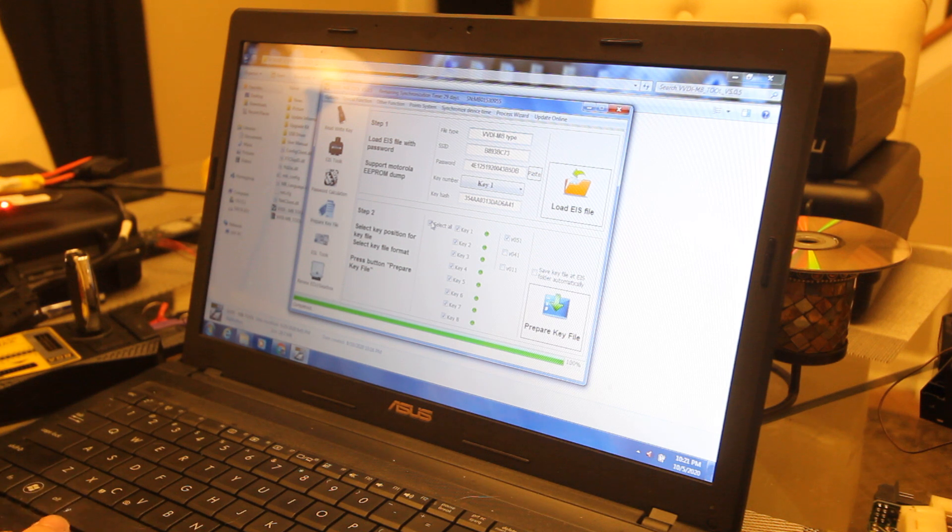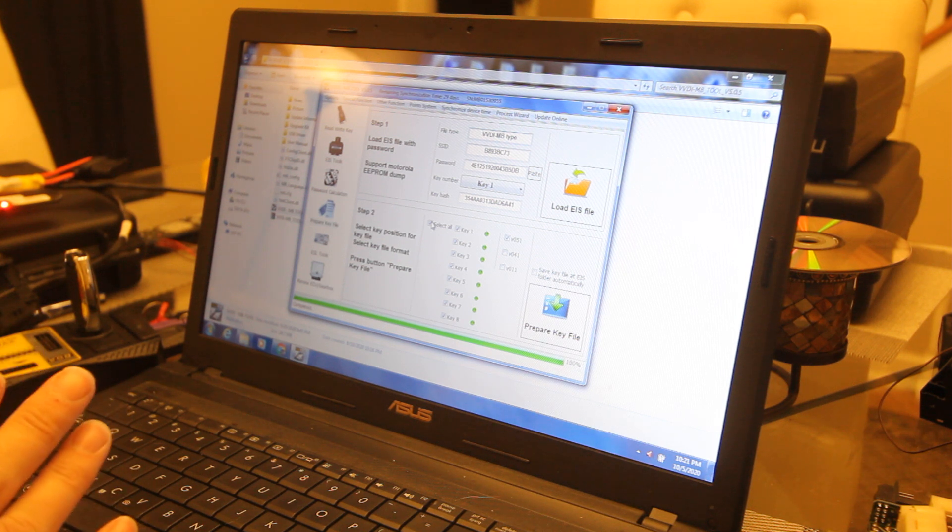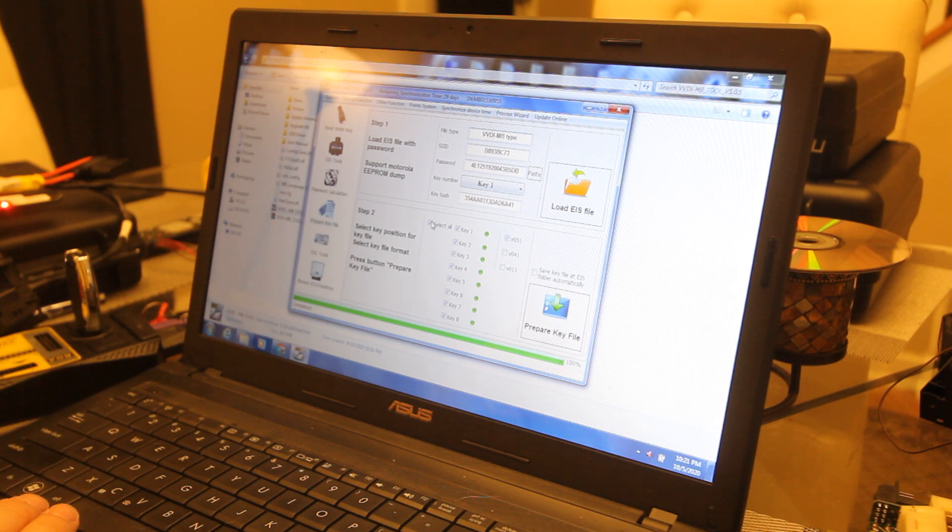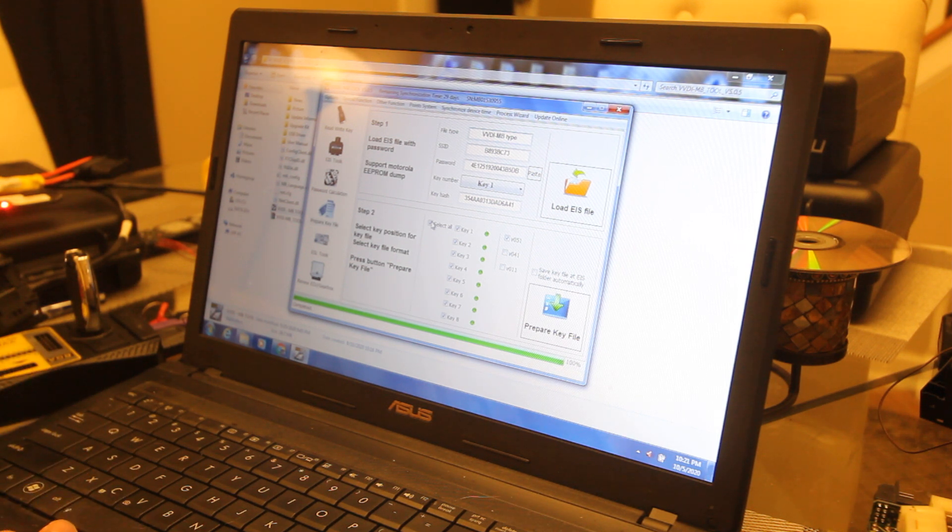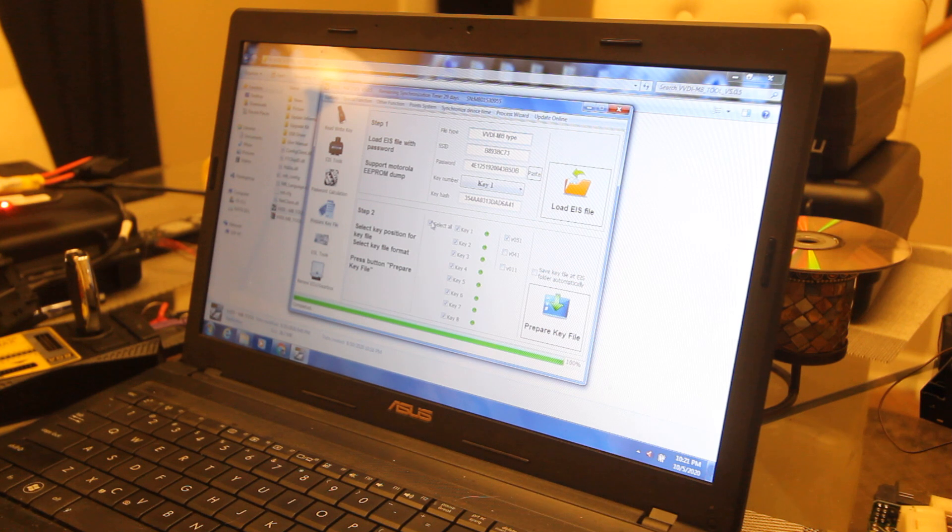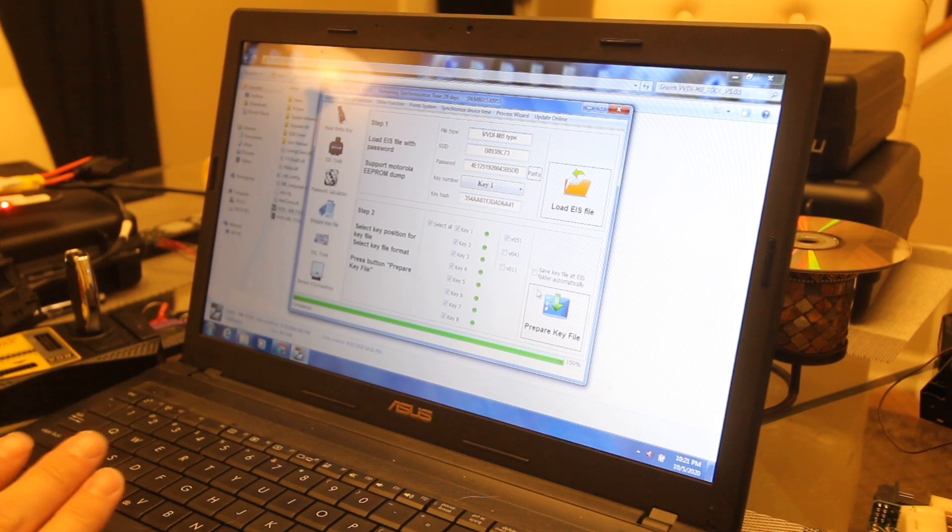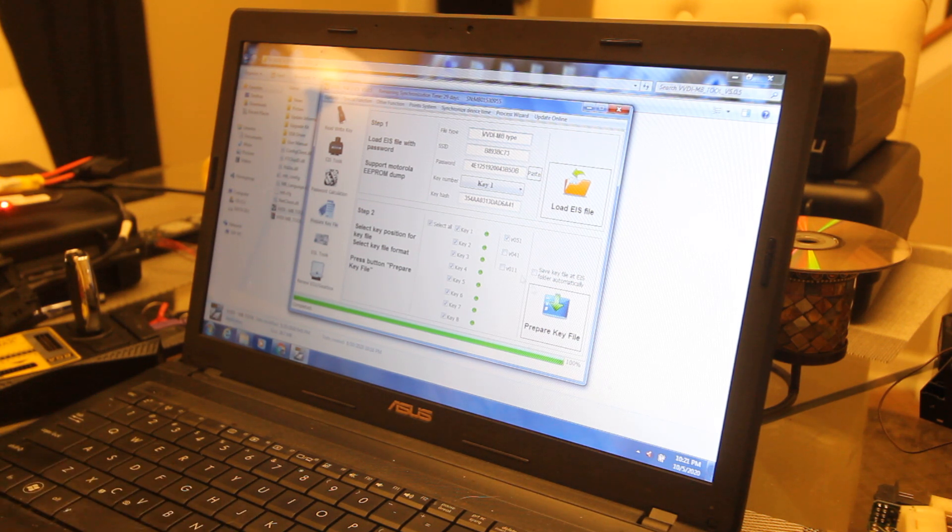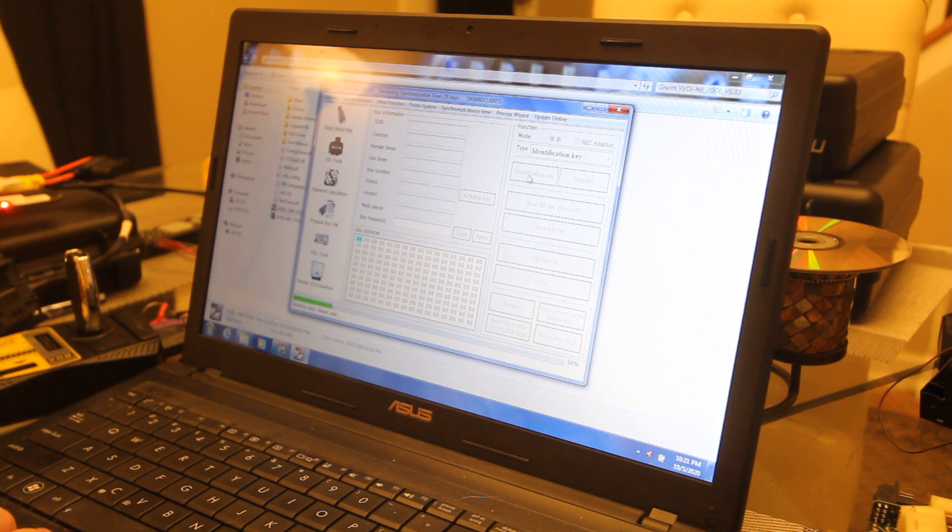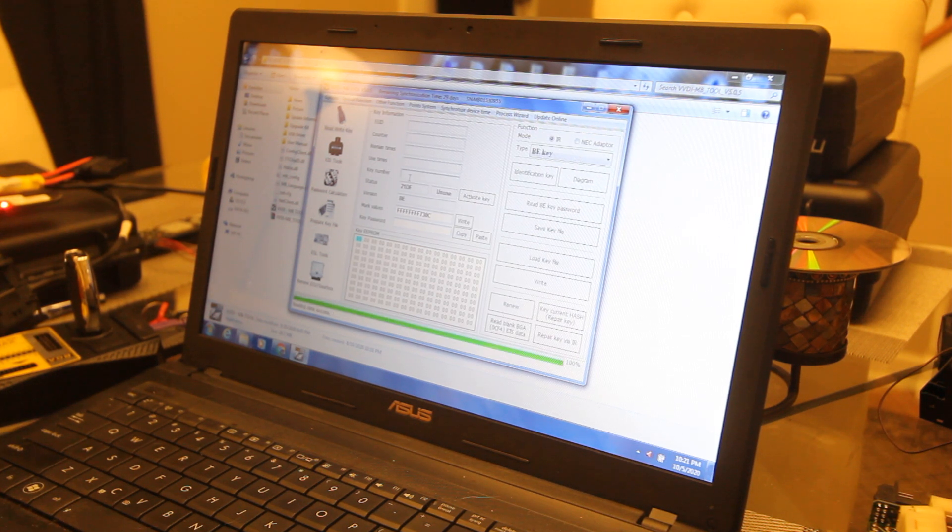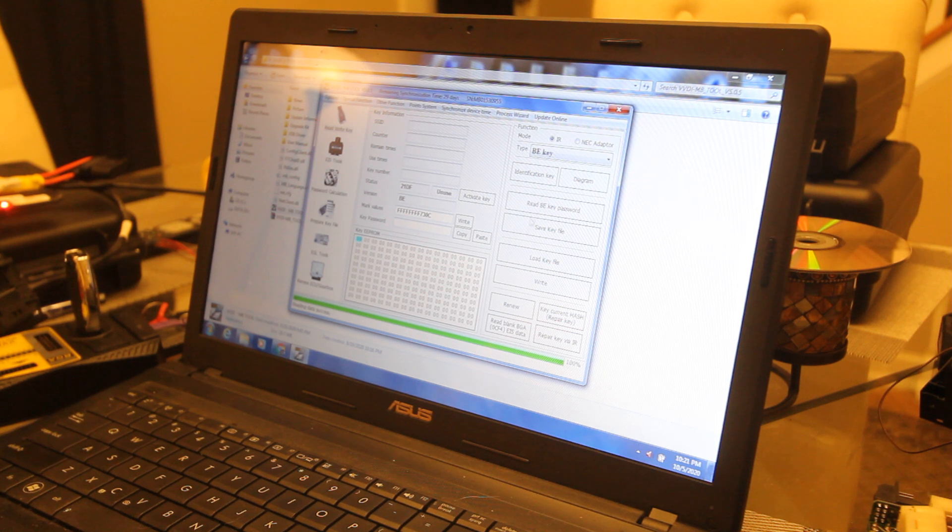You can also use the cradles for cloning, which we're going to do a video on shortly. Alright, so all the key files have been prepared, they've been saved. Now we're going to go up here to read and write key. We're going to re-identify our key just to make sure it's clear.